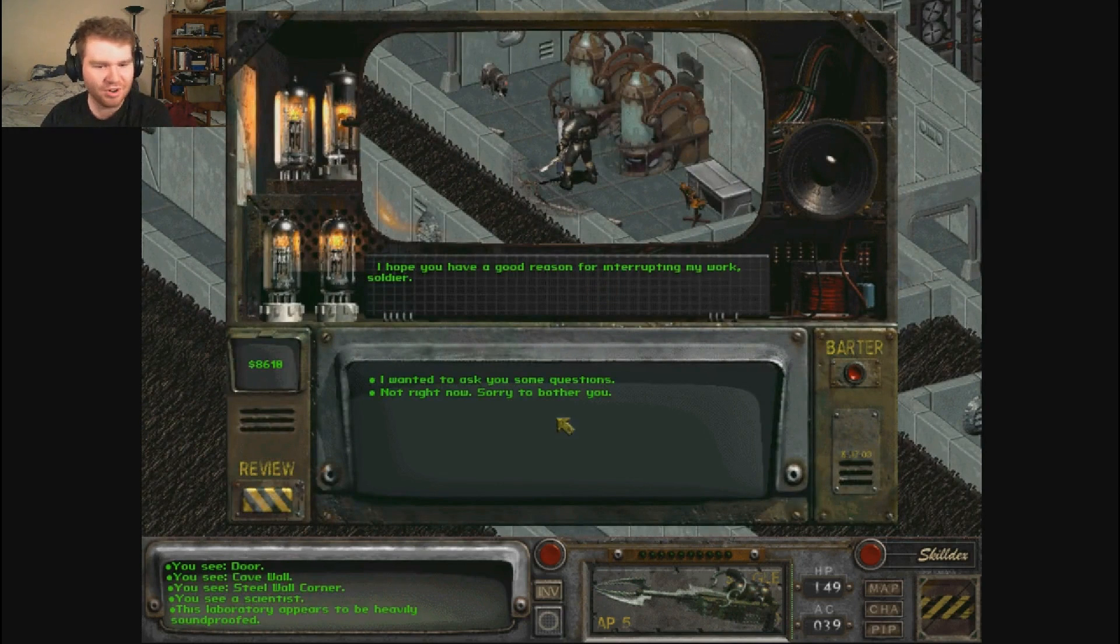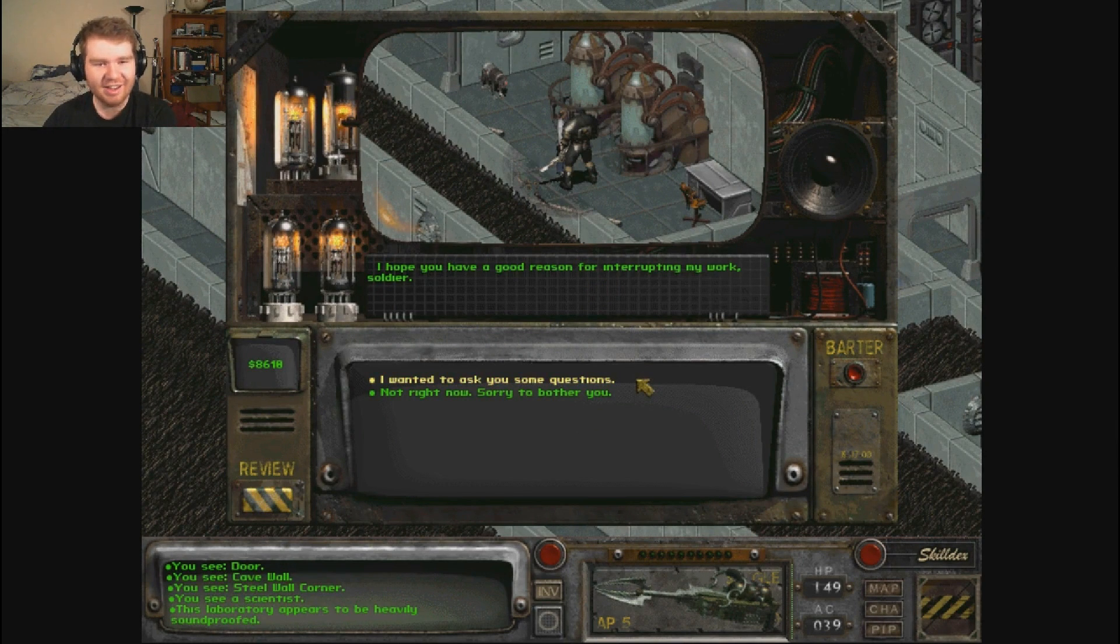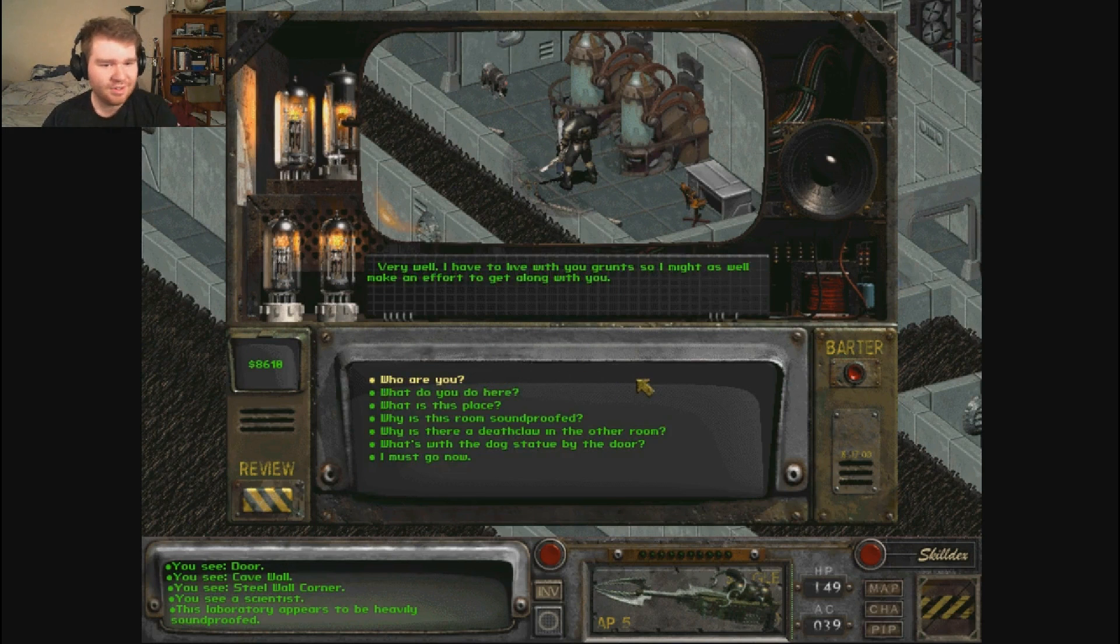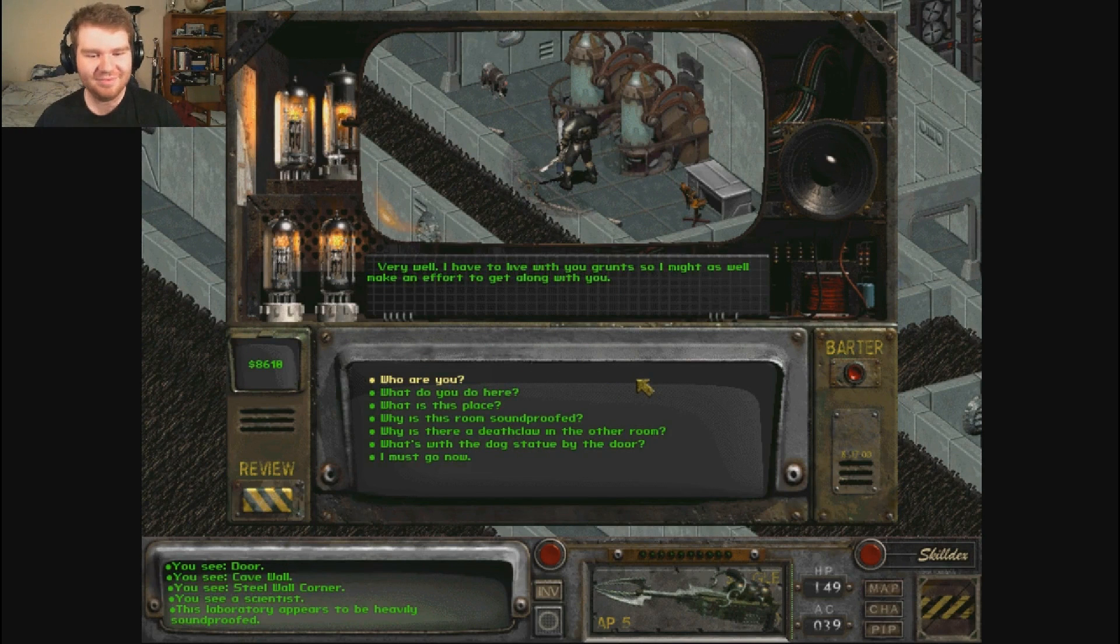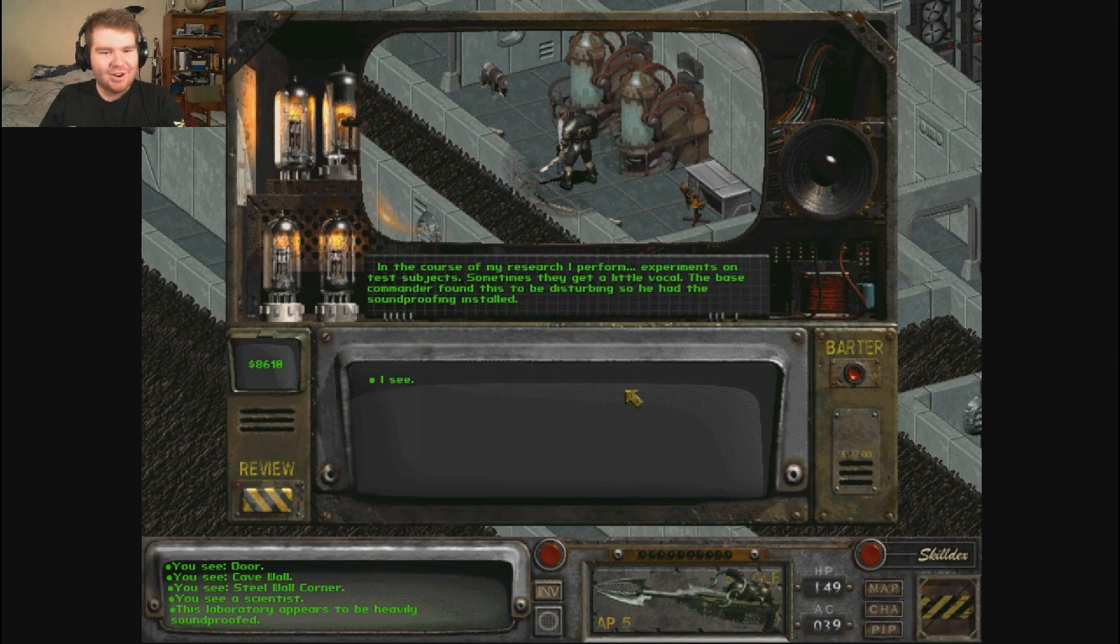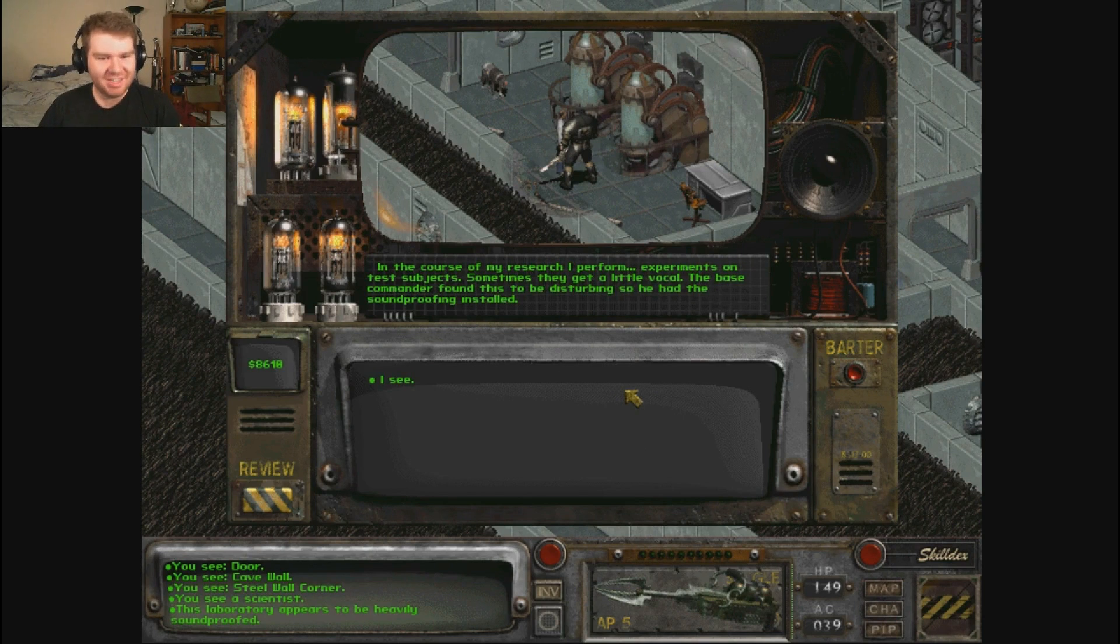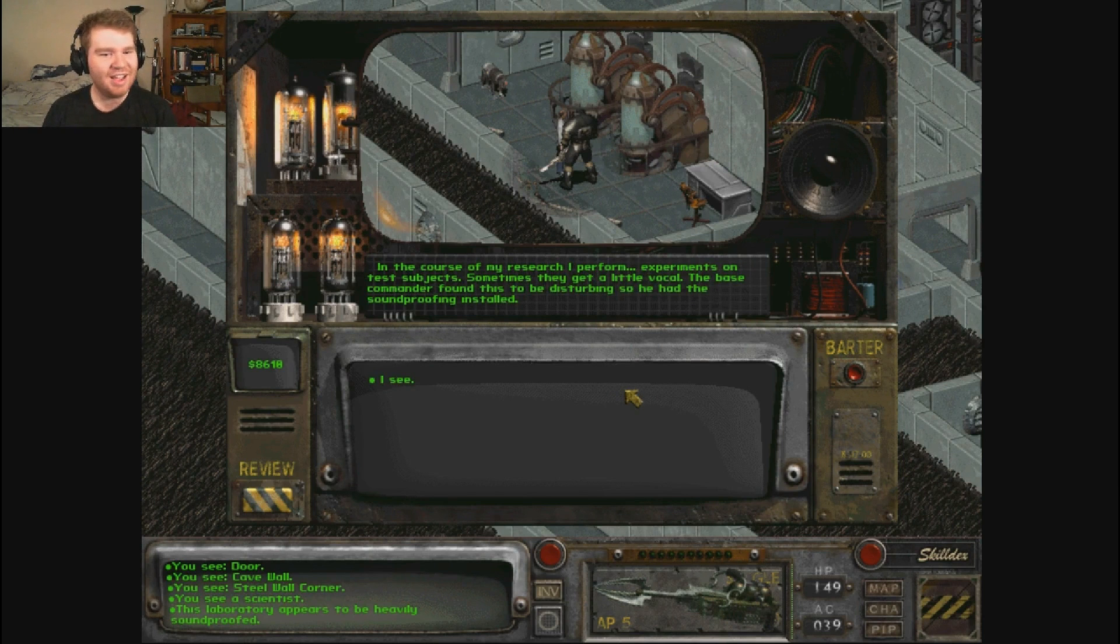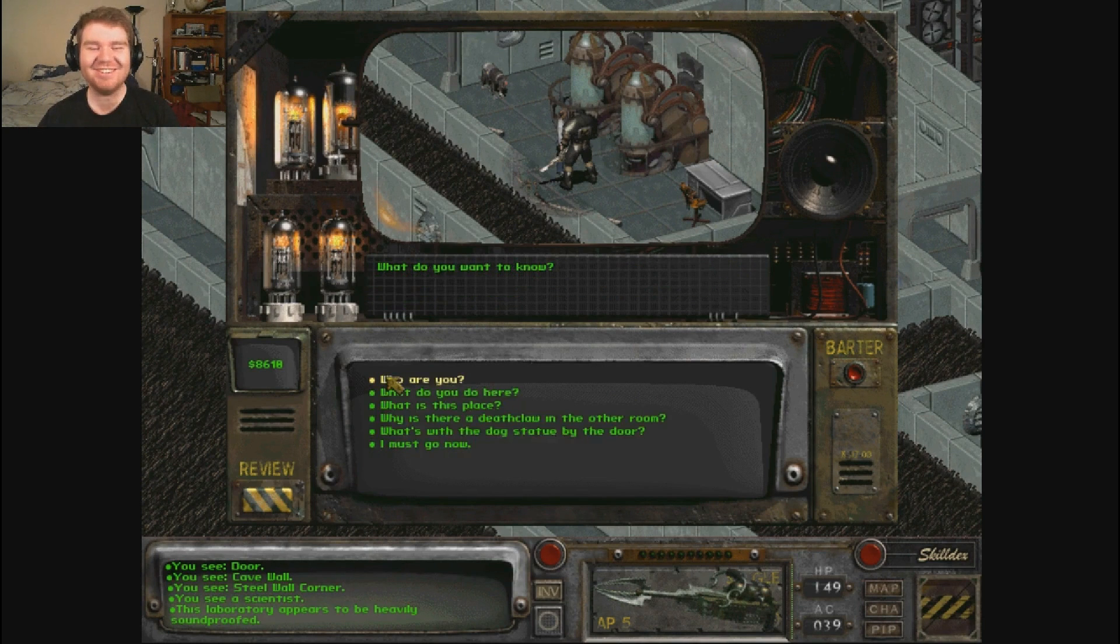I hope you have a good reason for interrupting my work soldier. Very well, I have to live with you grunts so I might as well make an effort to get along with you. Why is this room soundproofed? In the course of my research I perform experiments on test subjects. Sometimes they get a little vocal. The base commander finds this disturbing so he had the soundproofing installed.